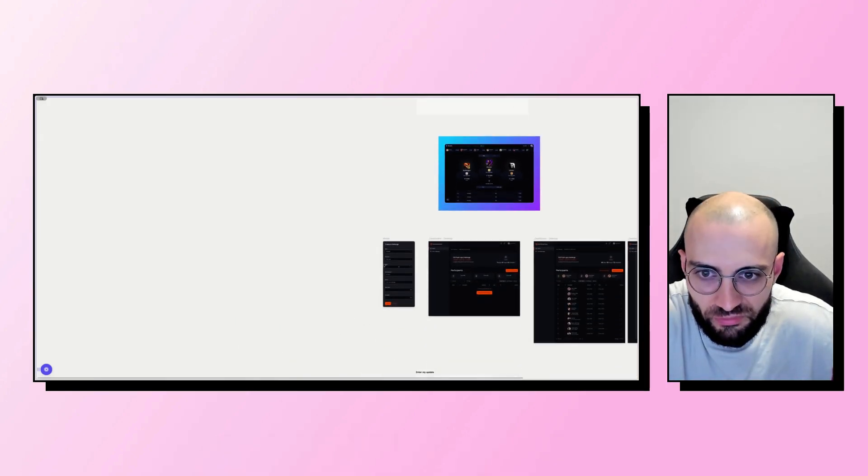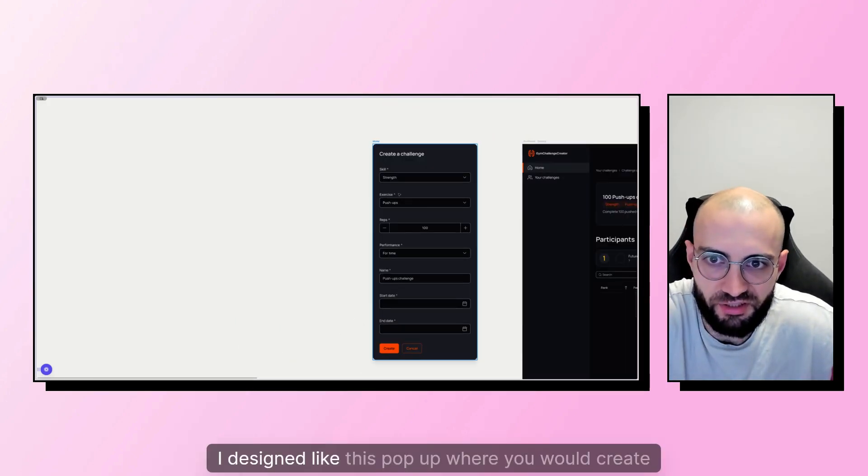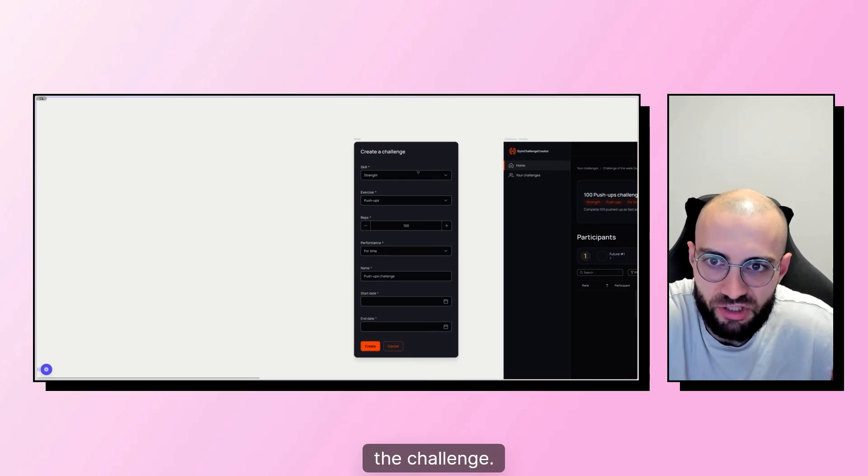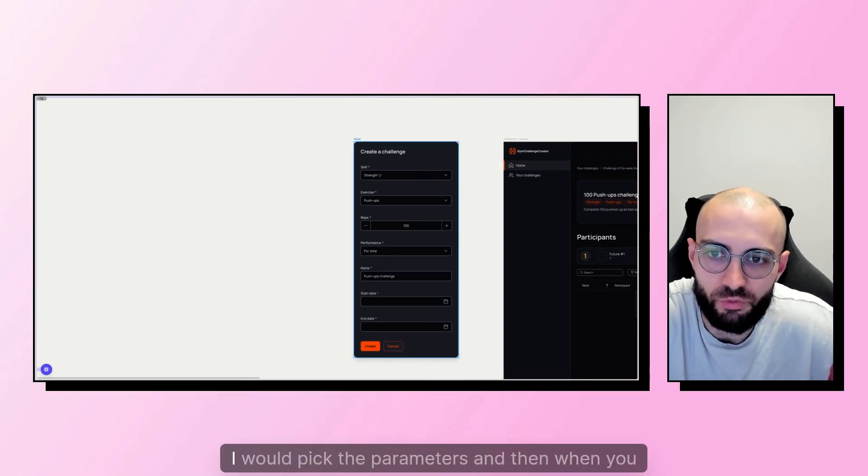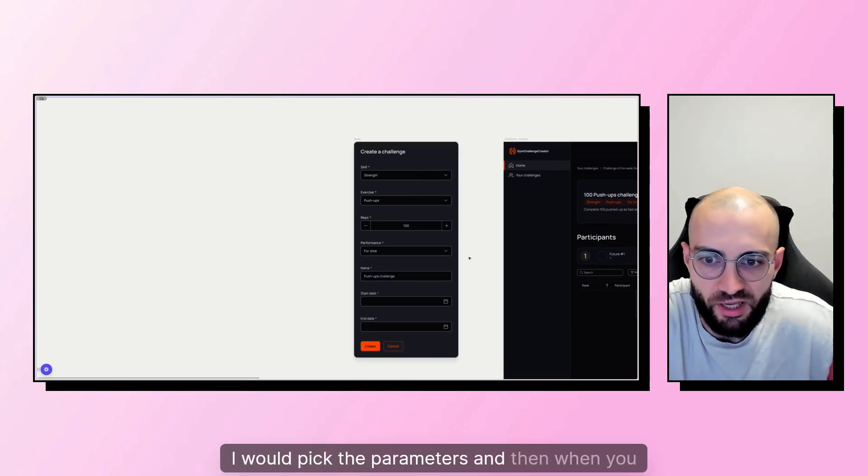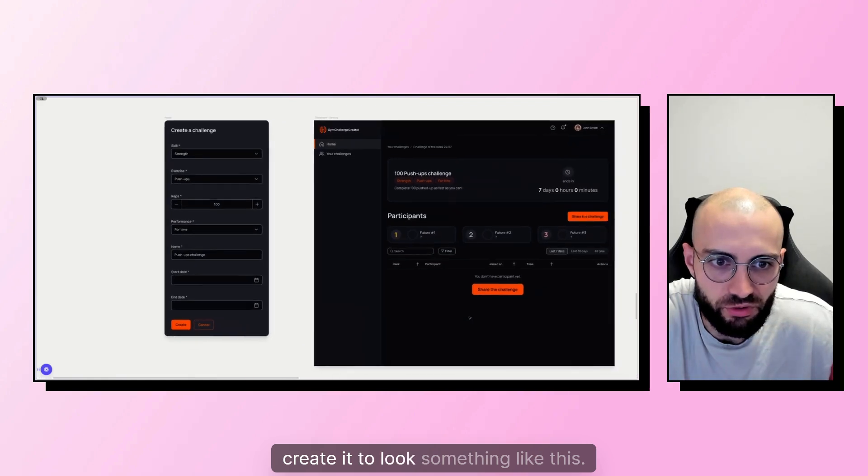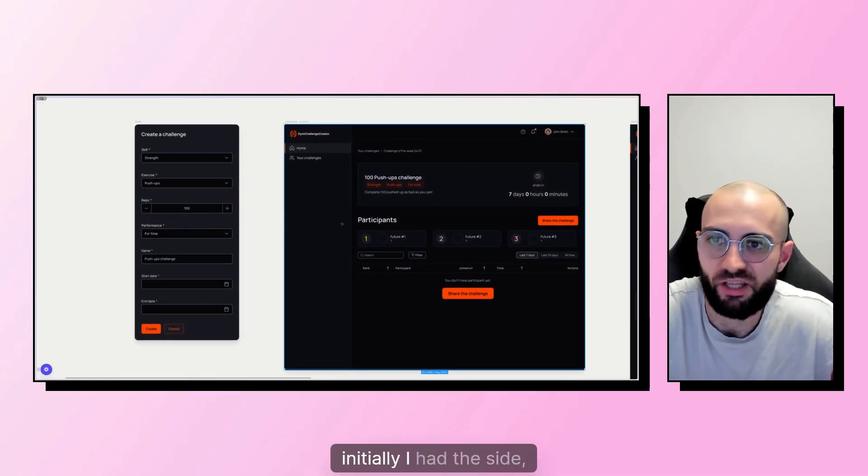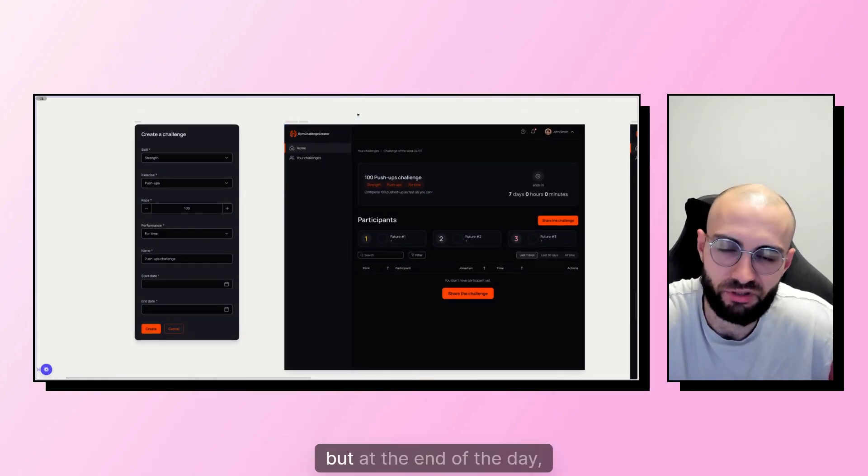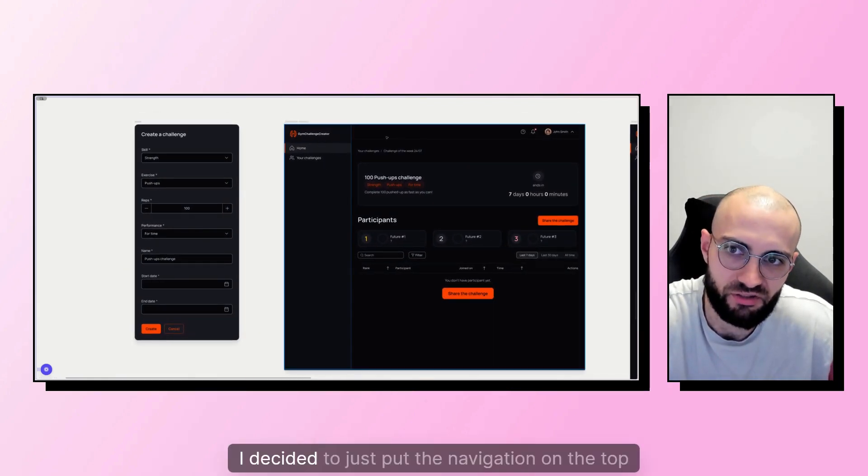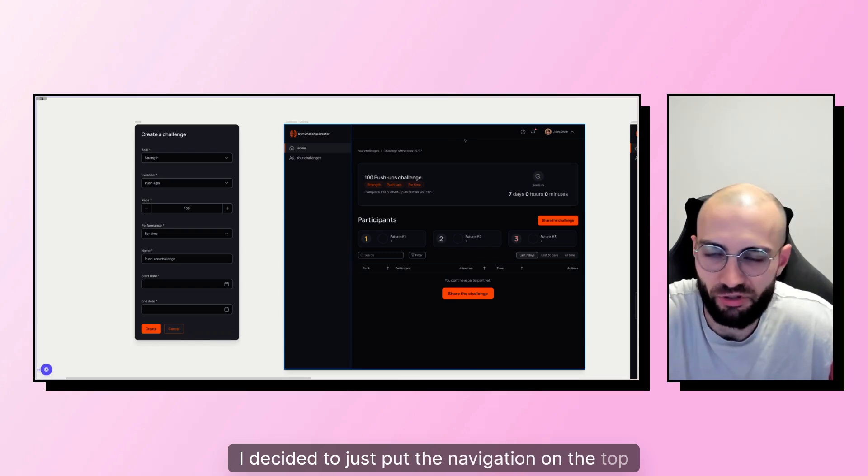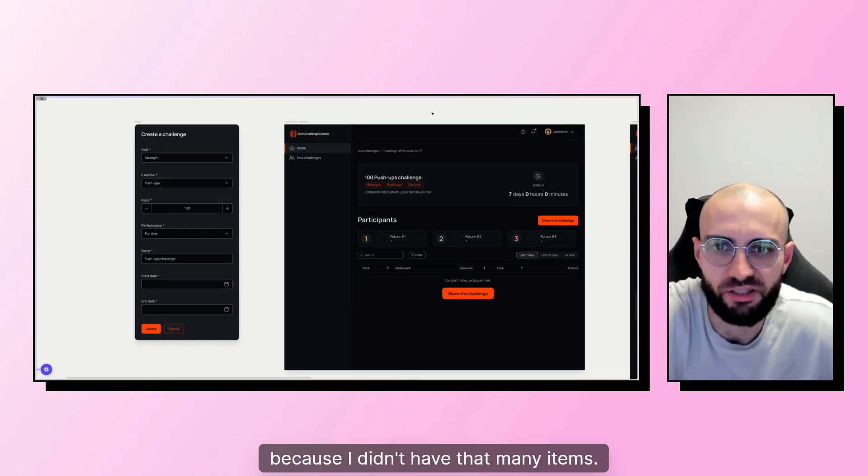And so I designed this pop-up where you would create the challenge, pick the parameters. And then when you create it, it would look something like this. Initially, I had a side nav, but at the end of the day, I decided to just put the navigation on the top because I didn't have that many items.